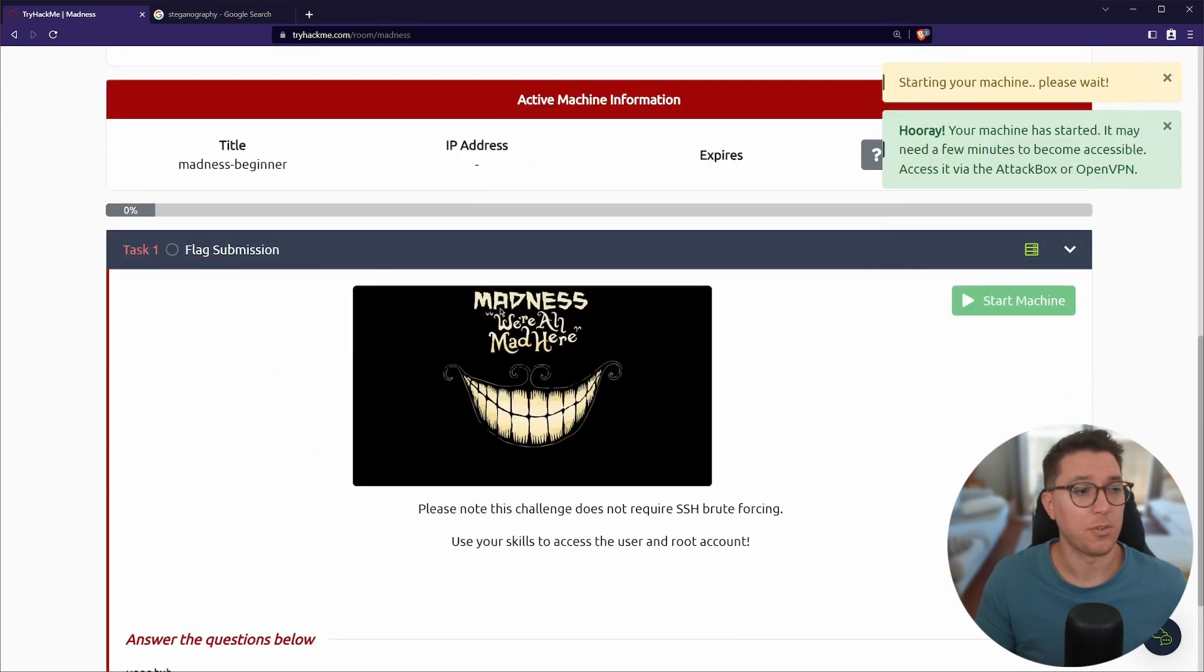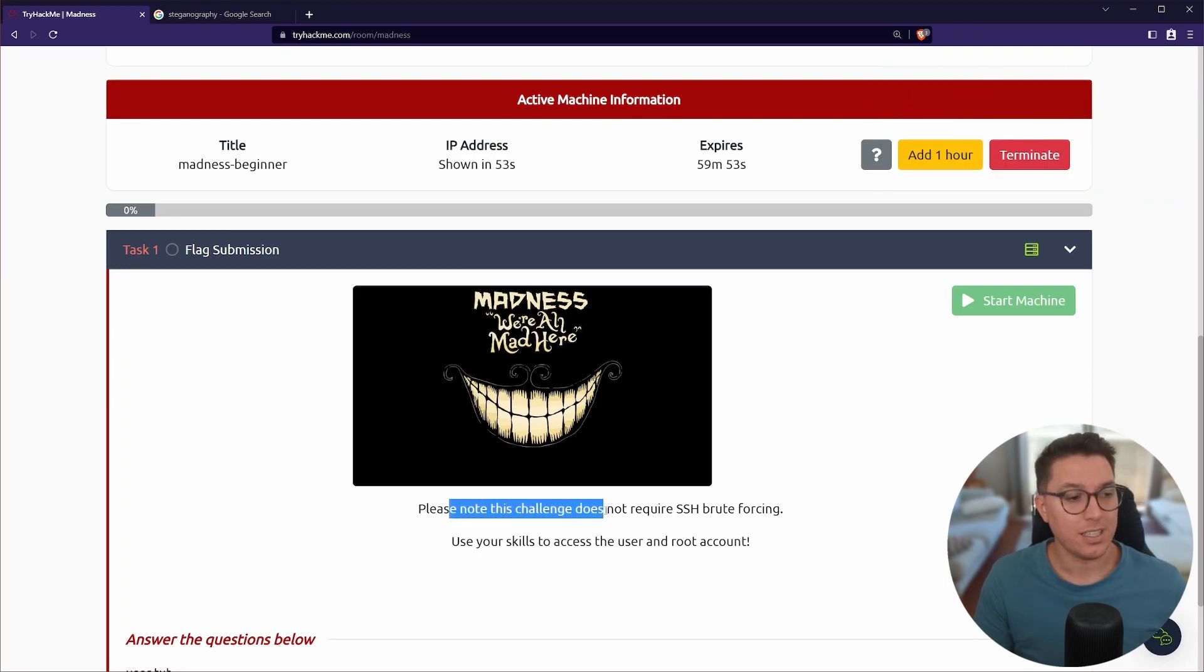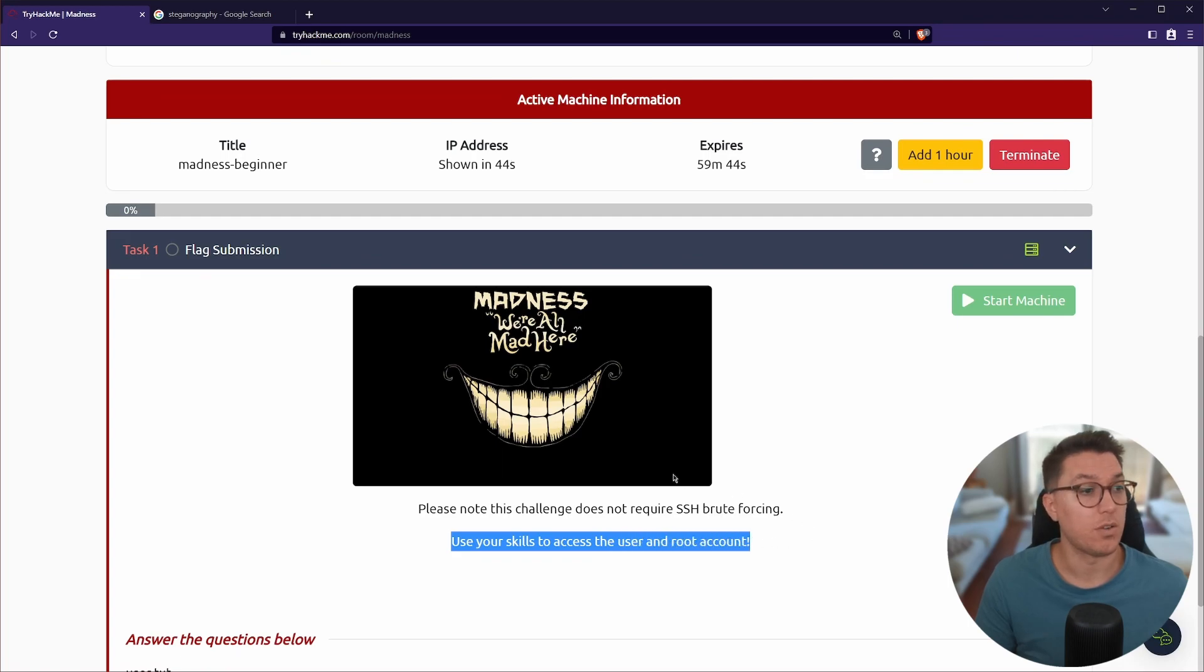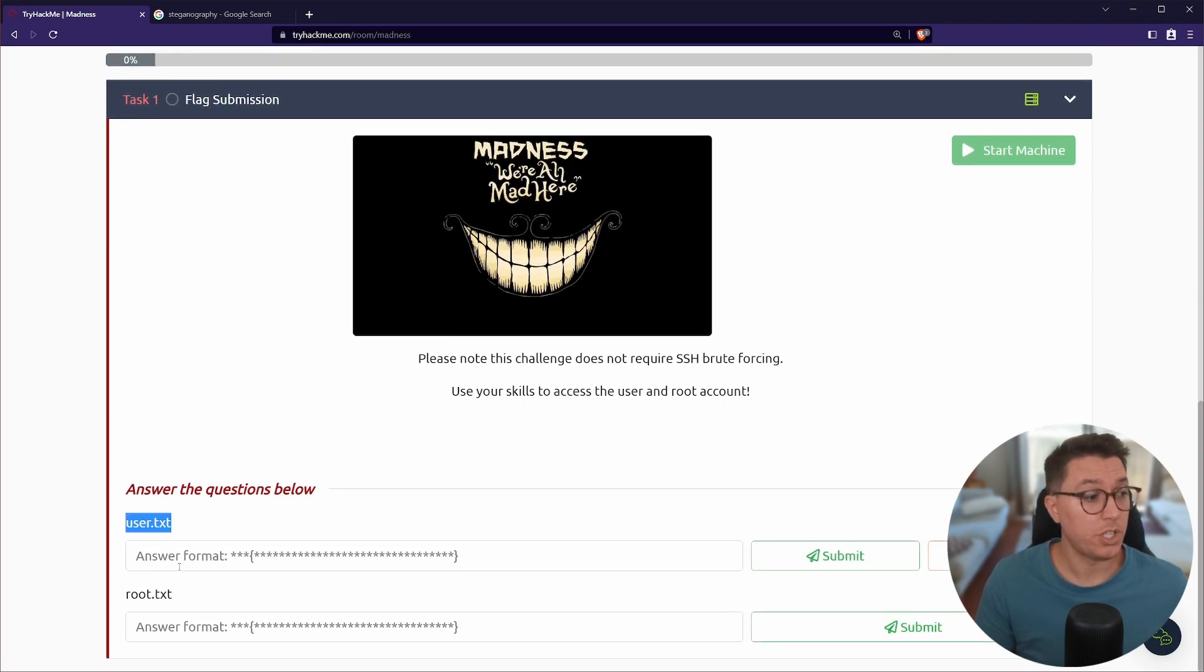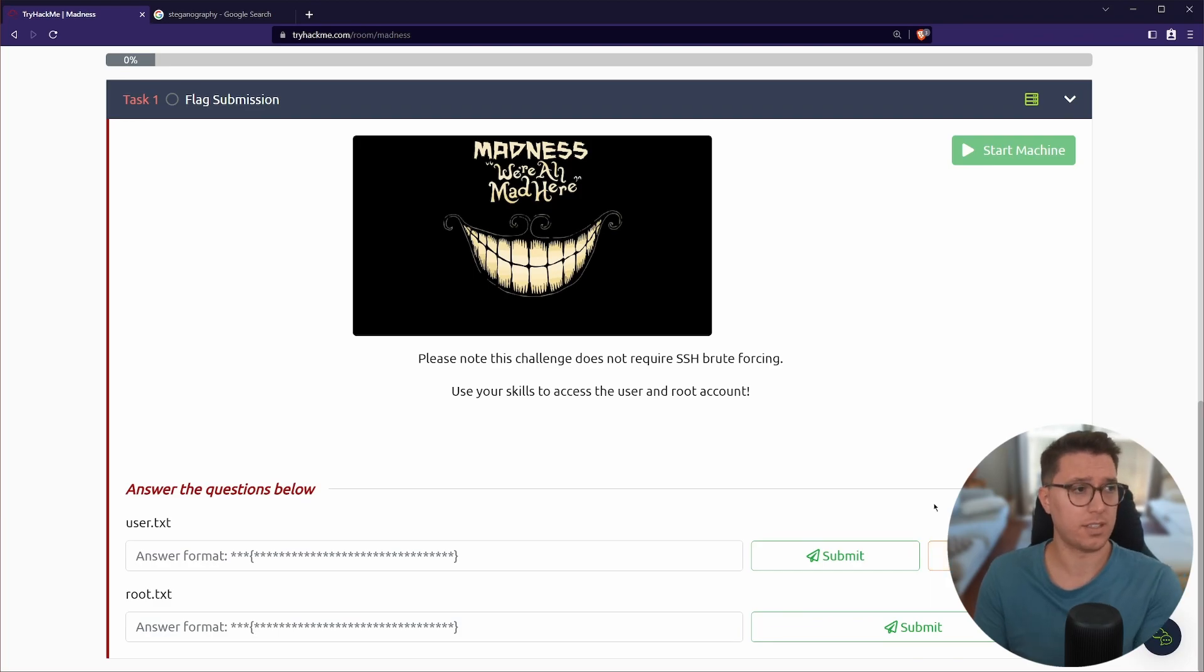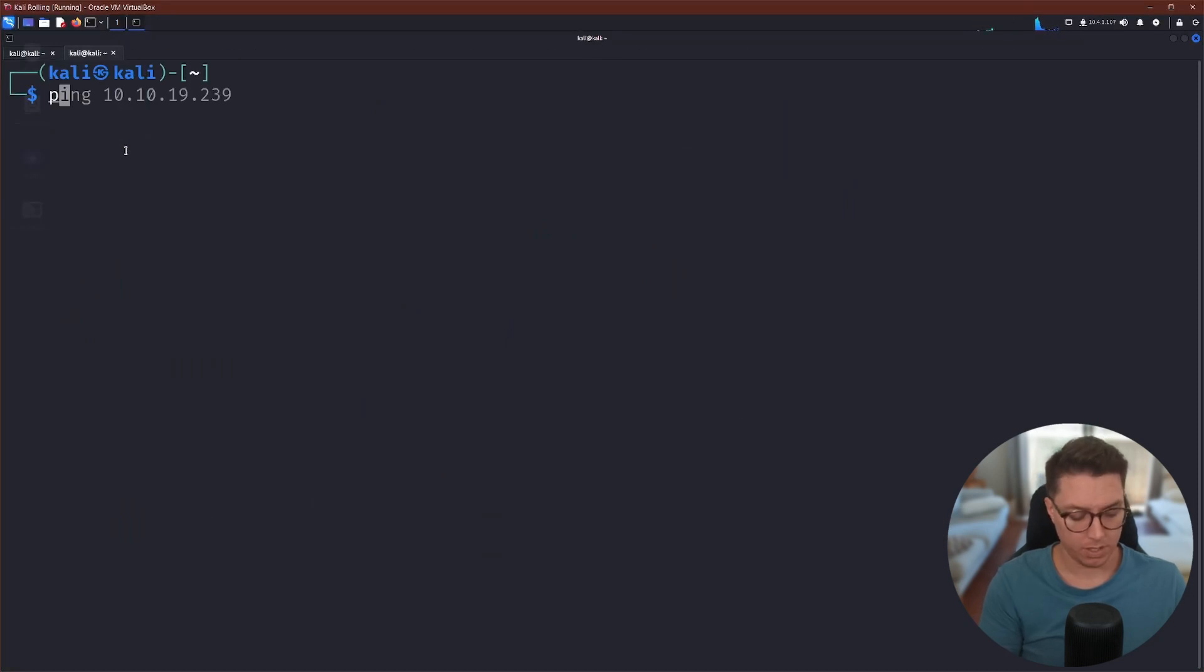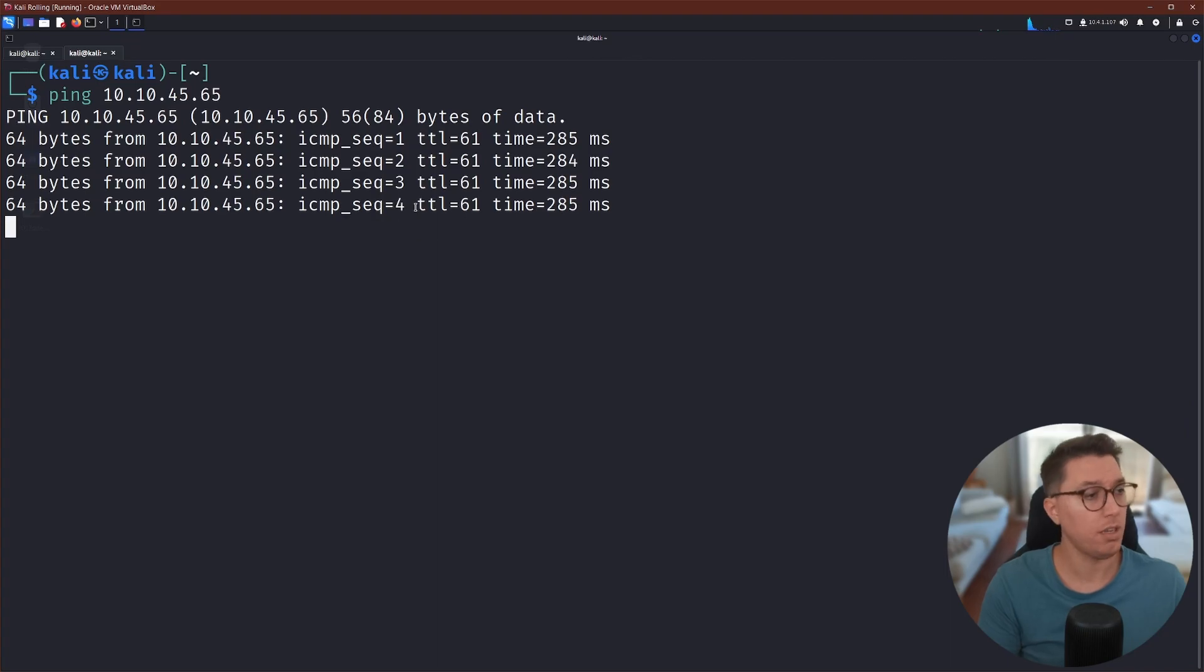I'm going to go join room. I love the Alice in Wonderland theme. I think that's really cool. I'm going to select the start machine and we've got Madness. Please note that this challenge does not require SSH brute forcing. So try and lock that one away. Use your skills to access the user and root account. So this is a boot to root challenge. Booting up the VM. Let's get on the network. See if we can see our machine and we can.